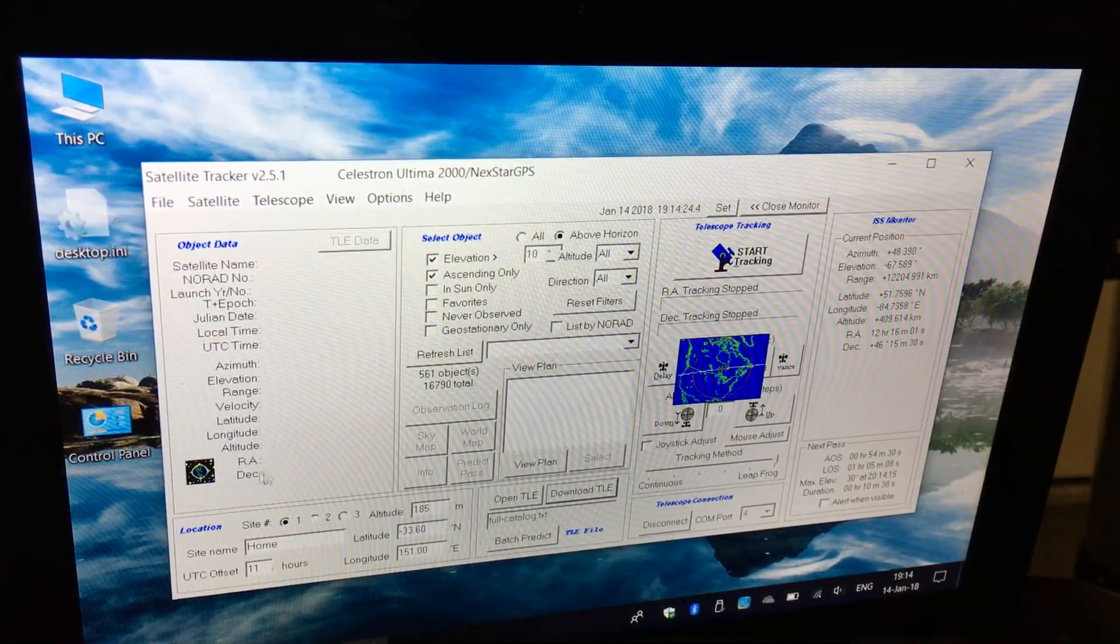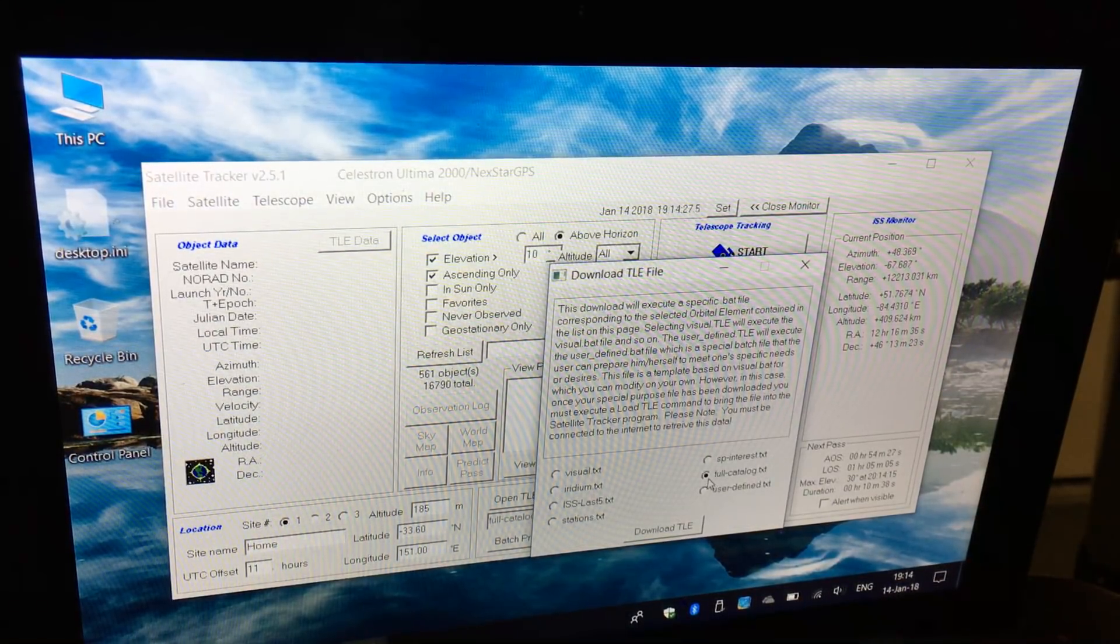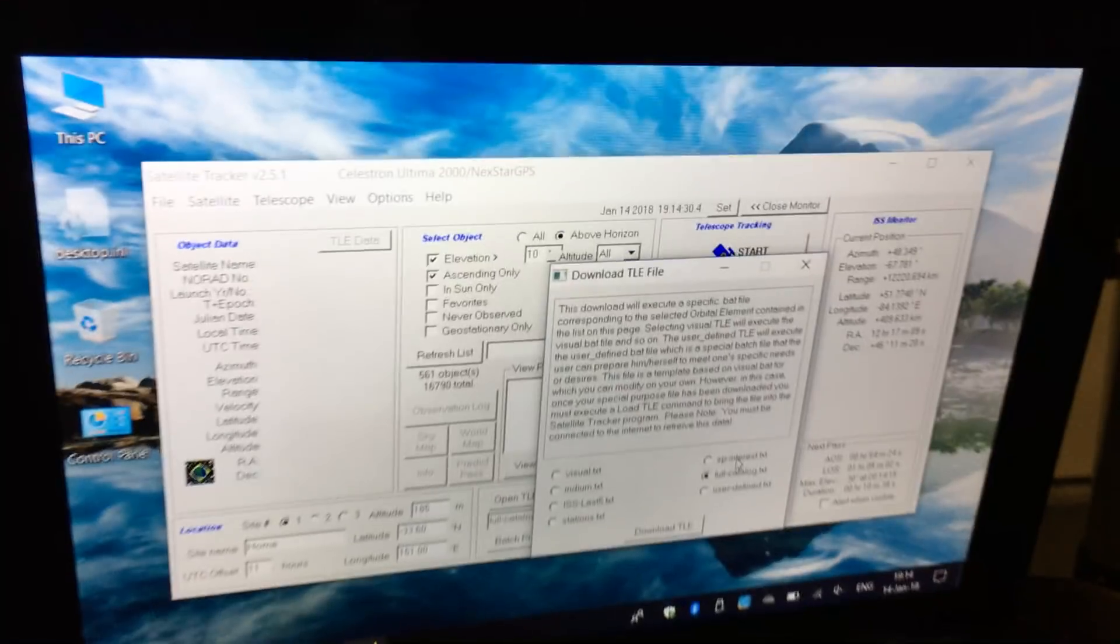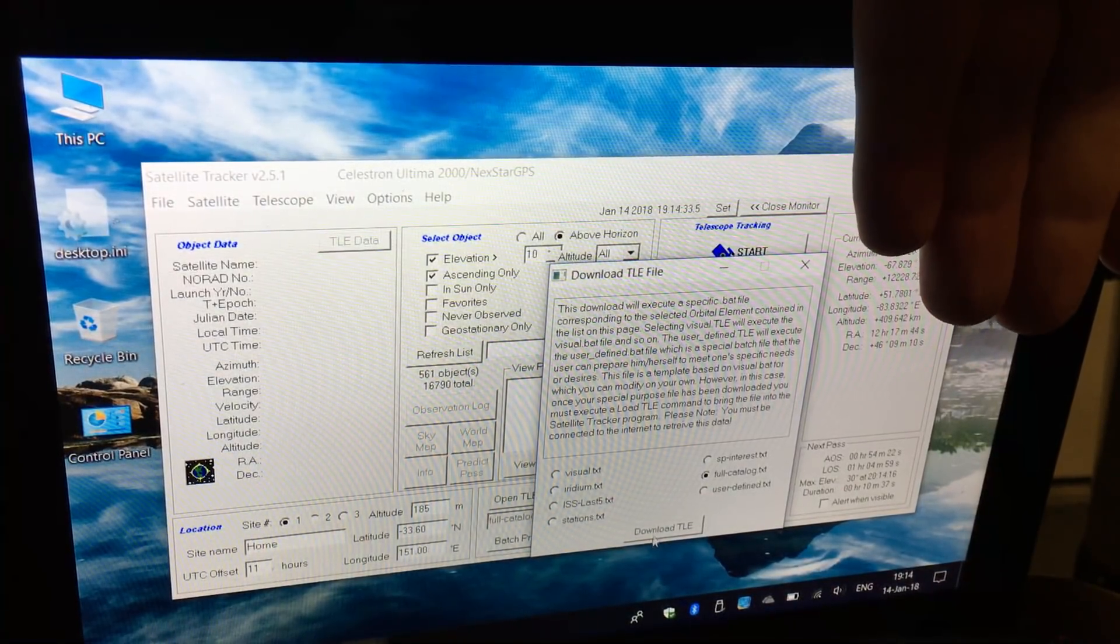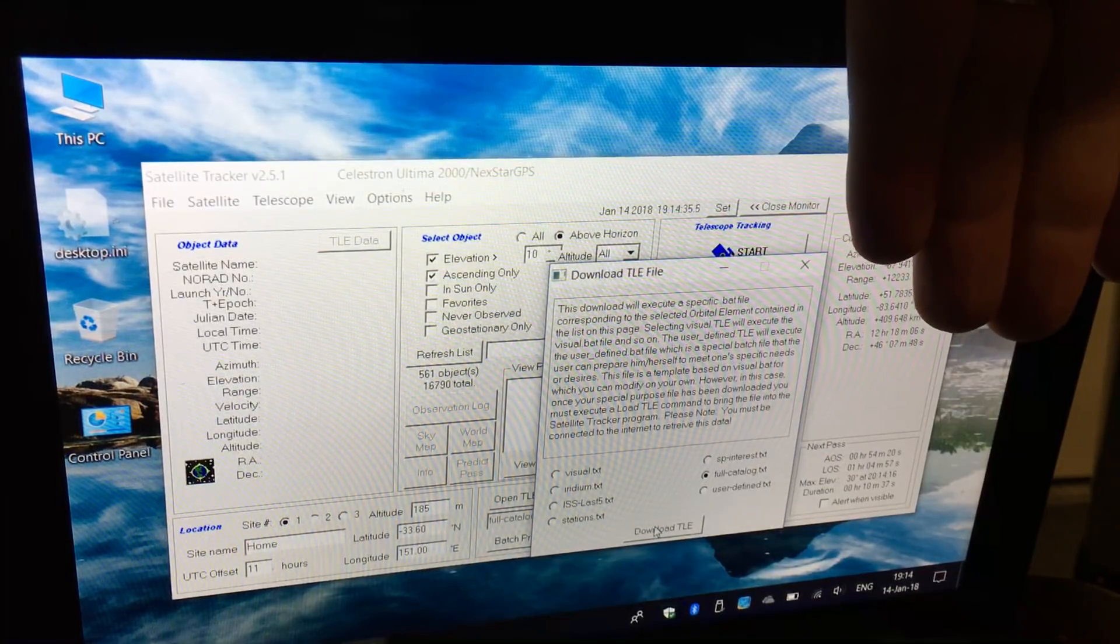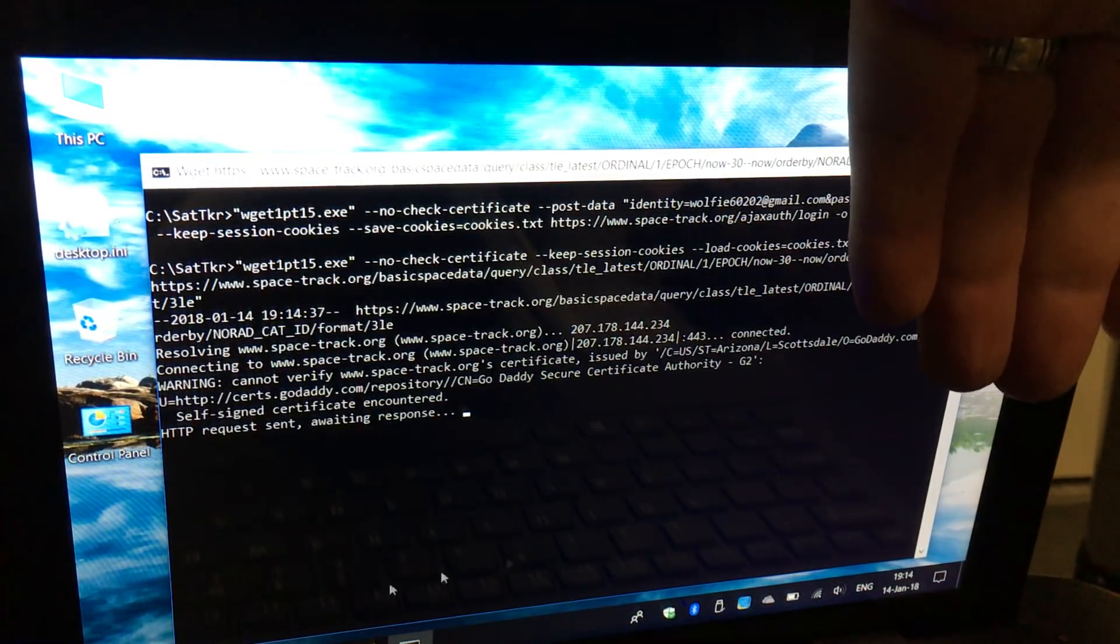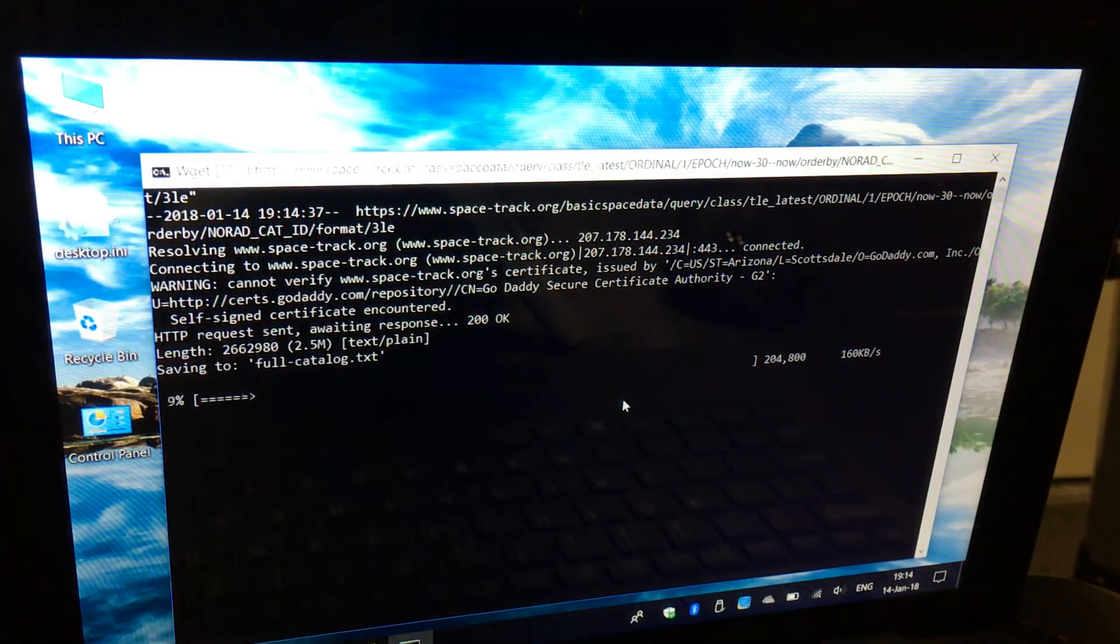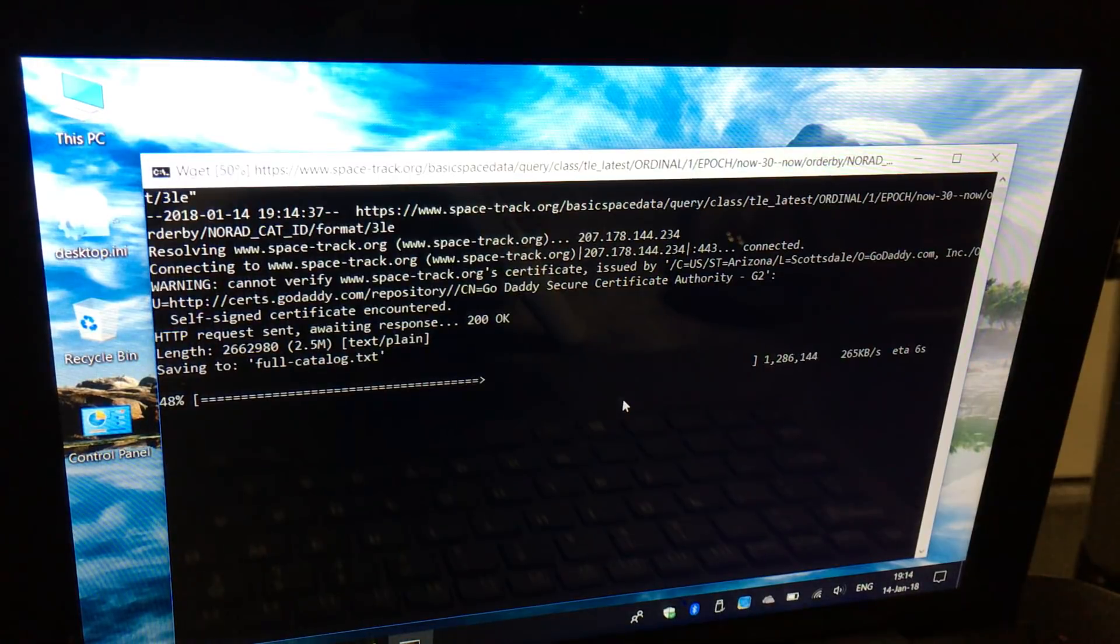Let me show you how this program downloads that data. I'm going to download the full catalog and I'll put my hand here so you don't see my personal password which comes up on the screen. It's now logged in and downloading the latest TLE data.